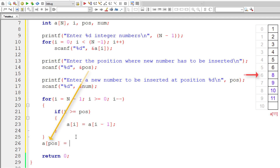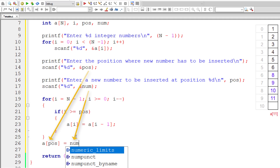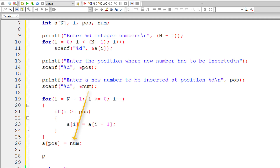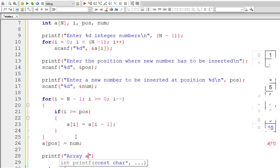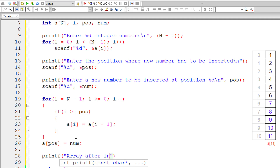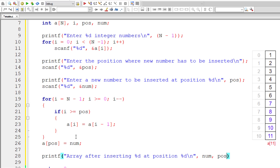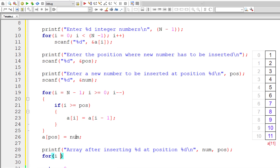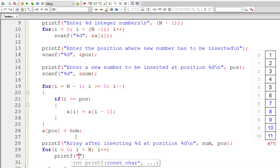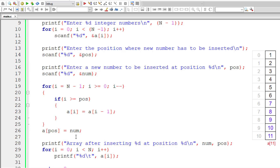Inside the loop, shift elements after the user-entered position to the right by one: a[i] = a[i-1], transferring the previous element to the next position. After the loop, at a[POS], insert the new number. Then display the array after insertion using the format 'array after inserting %d at position %d', with values num and POS, using a for loop from i=0 to N.